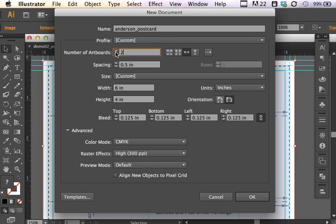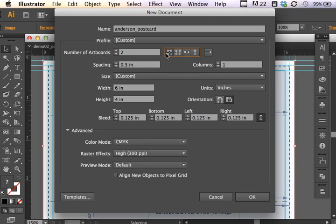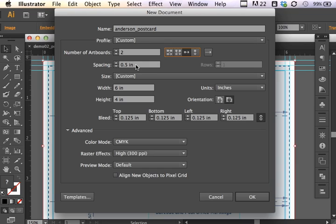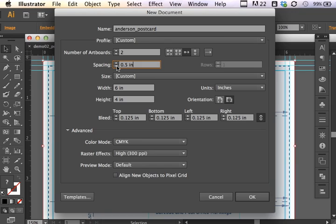I'm not going to choose any sort of profile because I'm going to set up a custom profile. Now I can select the number of artboards here. And in this case we're going to do front and back of postcard, so I'm going to select two. Now there can be a number of arrangements of these postcards. And I'm actually going to have this in one horizontal row going across like so. And I'd like to set up the spacing in between the two artboards to a half inch. You can type this in physically or you can use the little indicators here.